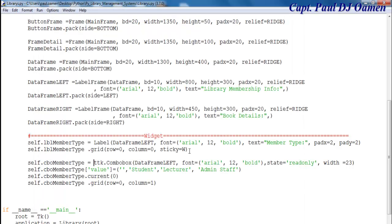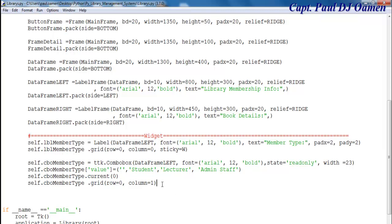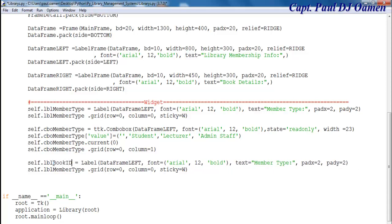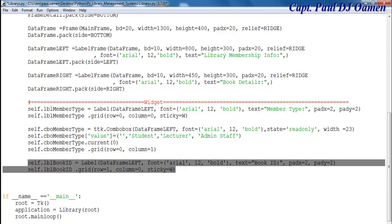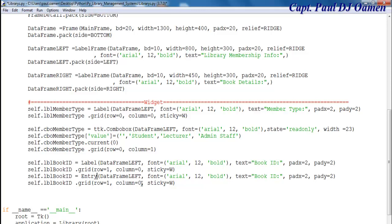So what I'm going to do now is copy this to speed up the whole process. I'm going to need one more combo box, but first let's create the other one. The next one is going to be book ID. Copy that, paste it here, change it to book ID. For the book ID I also want a text widget — paste that there and change this to entry widget. And this is going to be row one.